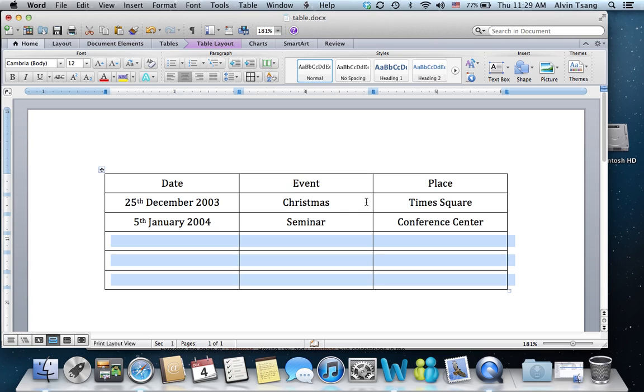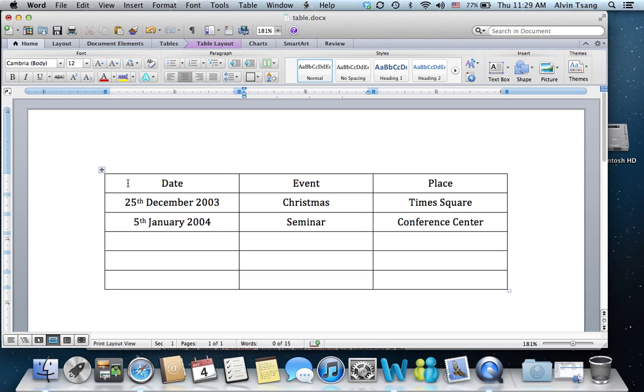And it inserts three empty rows below. Now I have six rows.